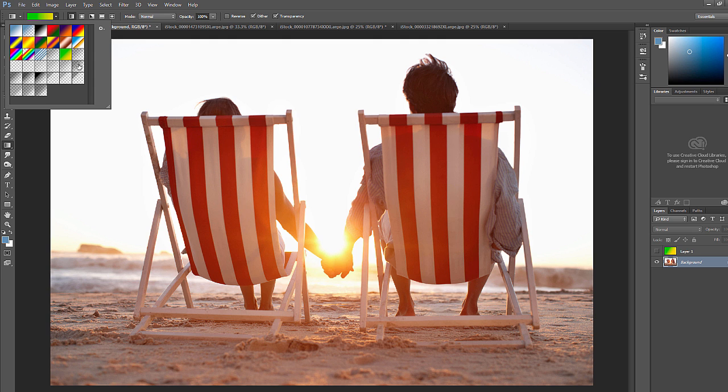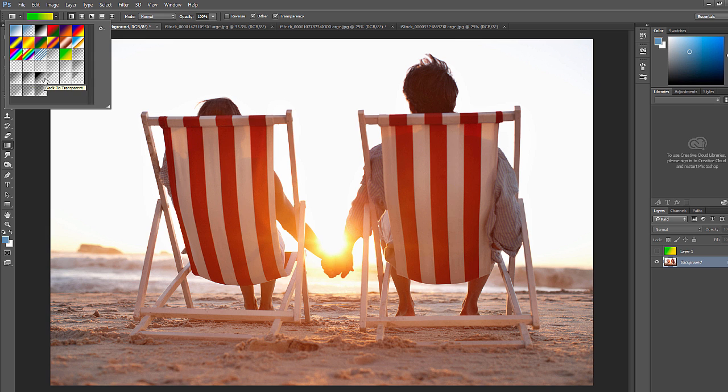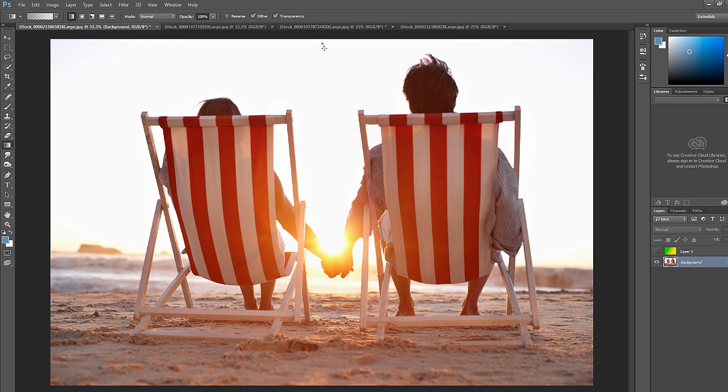So there's a couple defaults in there. So if you hover over them, there's just neutral density, neutral density 10, 20, all the way up to 90. Then you have back to black to transparent, neutral density light. So if you click on, the idea would be, if you click here and then click down, if you hold shift, it'll be perfectly level there.